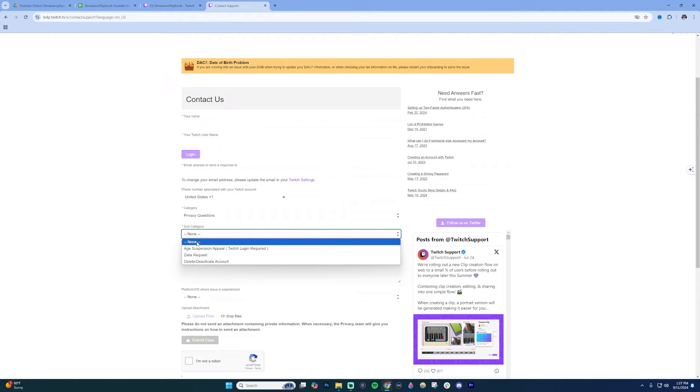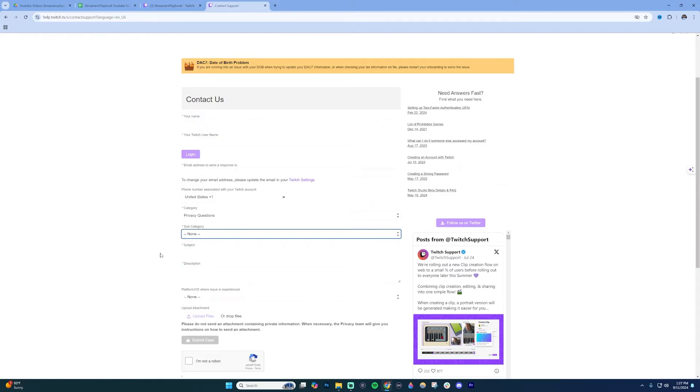Fill out the Subject with something like 'Date of Birth Change.' In the Description, put 'Hey, I want to change my date of birth/age,' etc. You can fill out other fields like Platform, though it's not required.